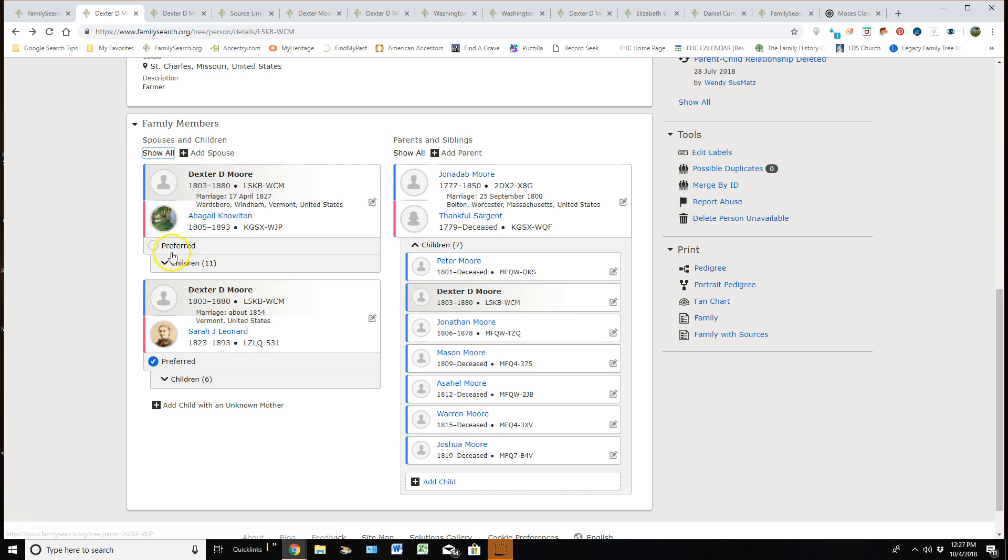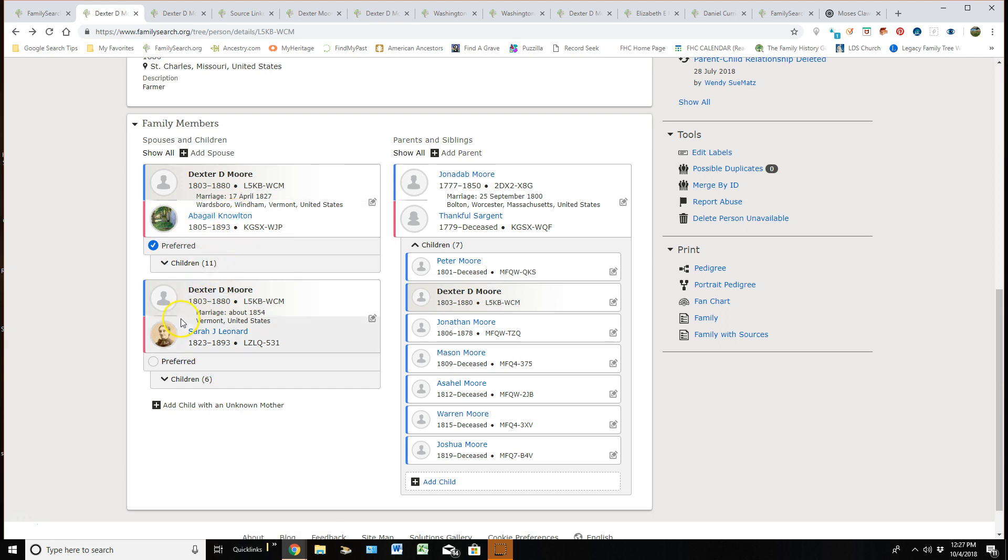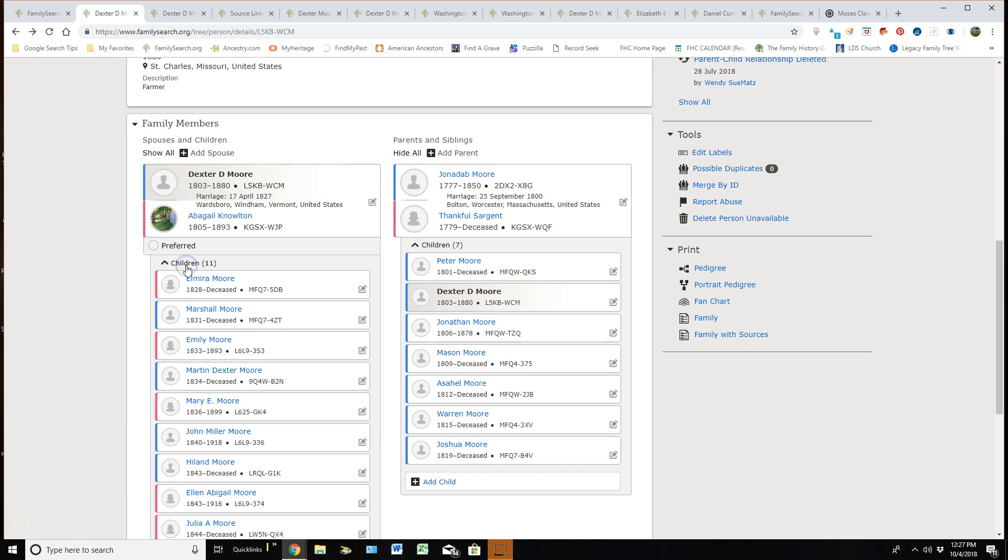You can see that right here, this preferred is not marked, but down here it is because this is the line I come through. If I wanted to change that, all I would have to do is click on it and that then becomes my preferred ancestor that would actually show up everywhere now in the tree and everywhere. But this is the one I want preferred.